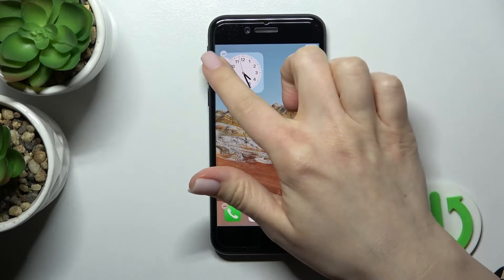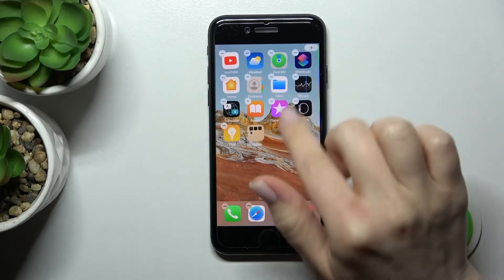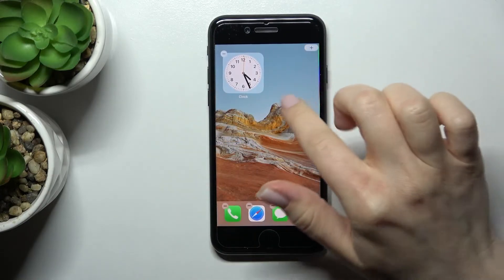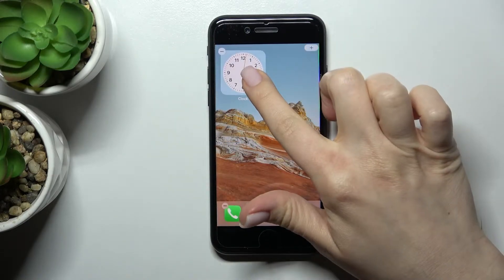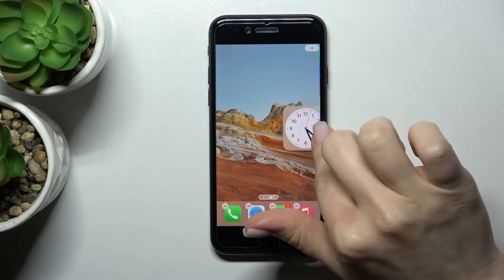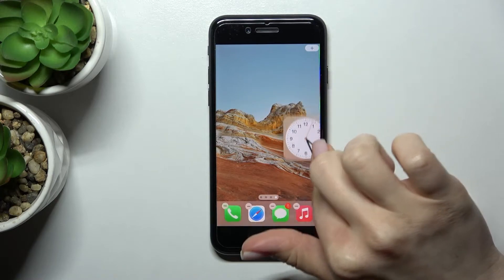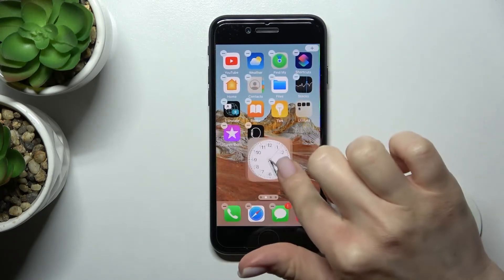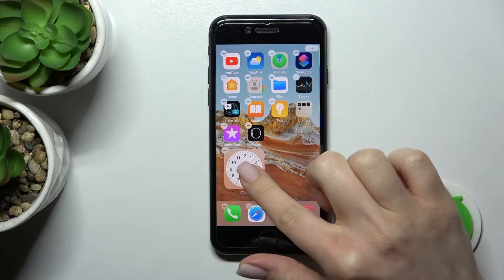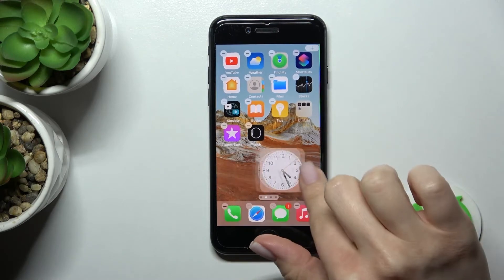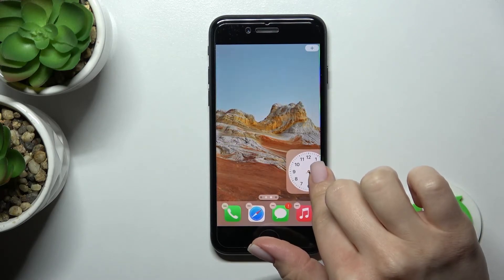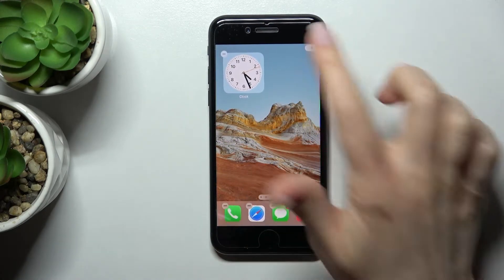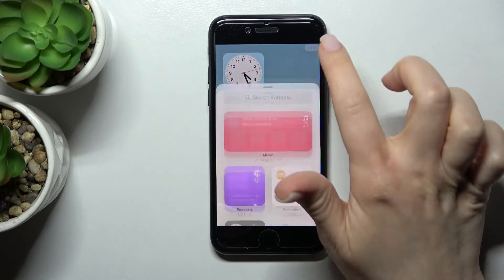We can change the positions of those widgets. If you want, we can move this widget between screens — just hold for a while and drag it to where you want.